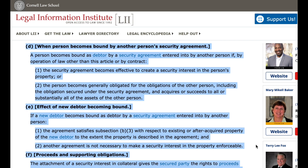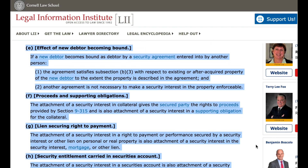E. Effect of new debtor becoming bound. If a new debtor becomes bound as debtor by a security agreement entered into by another person: 1. The agreement satisfies subsection B-3 with respect to existing or after-acquired property of the new debtor to the extent the property is described in the agreement, and 2. Another agreement is not necessary to make a security interest in the property enforceable.